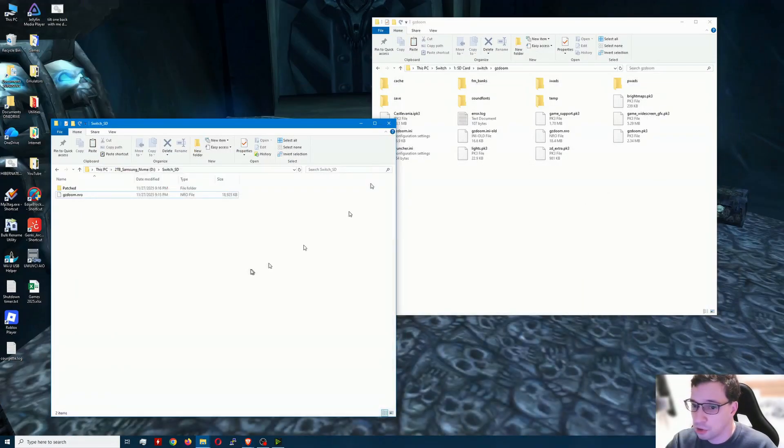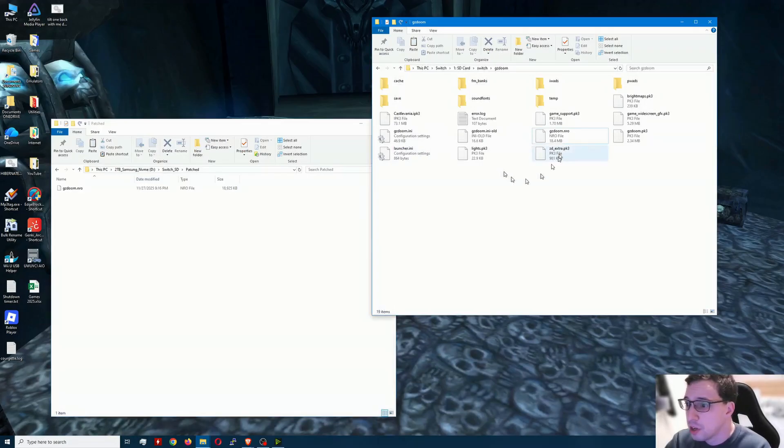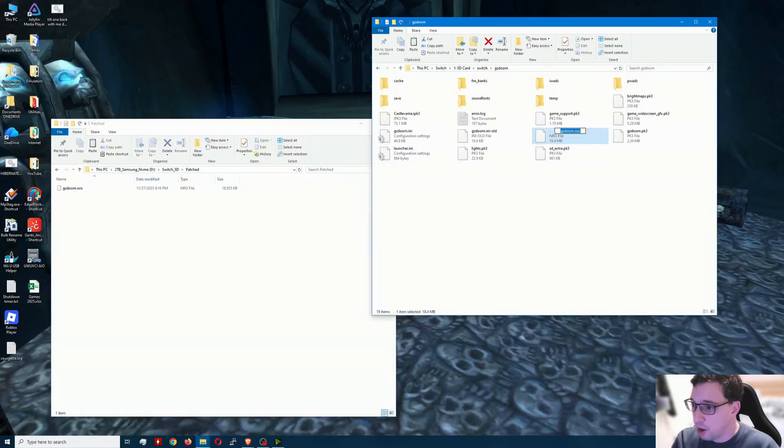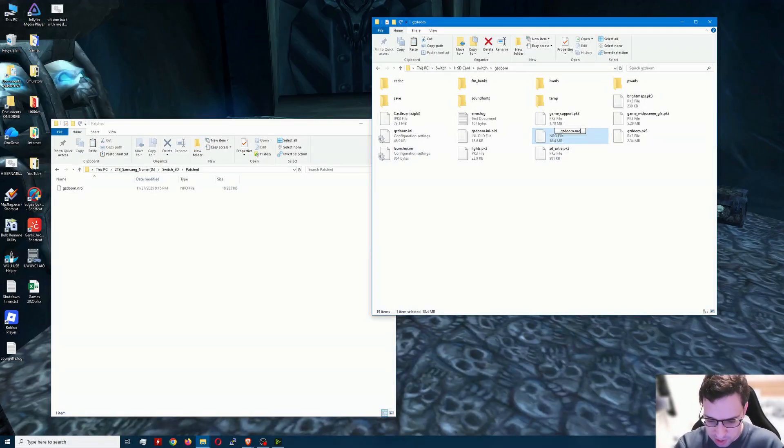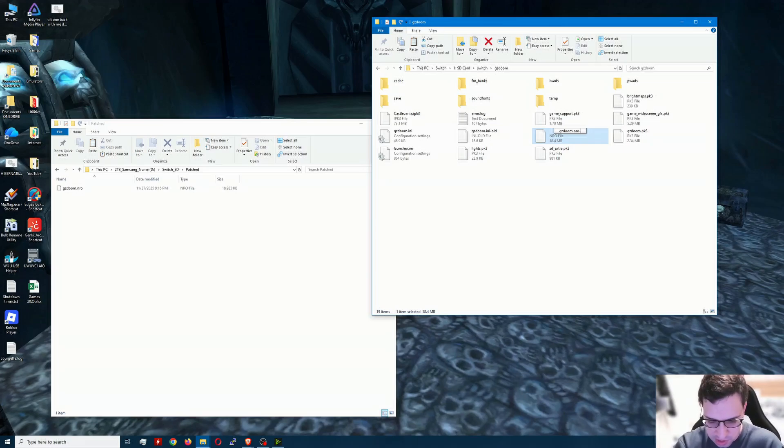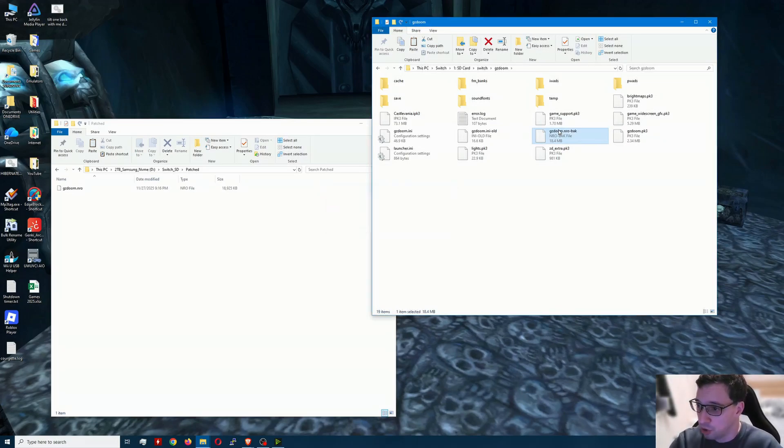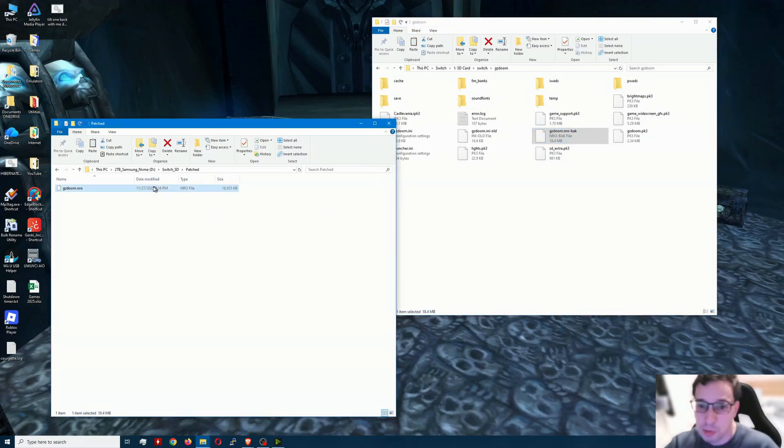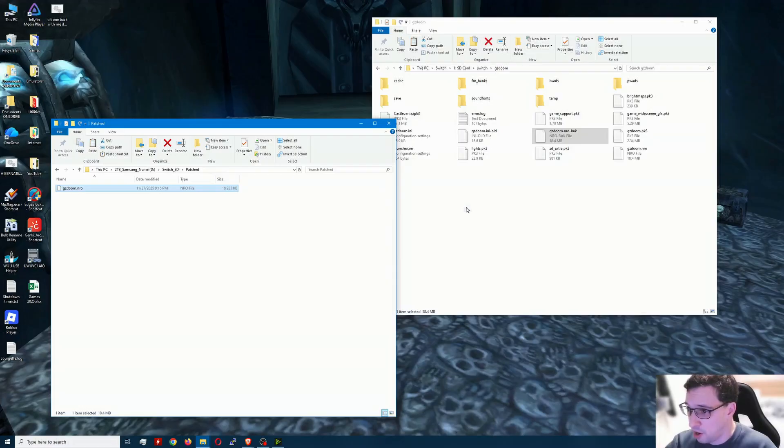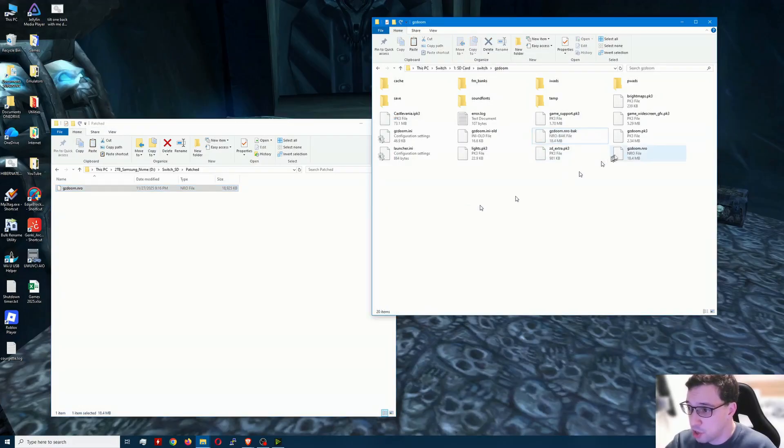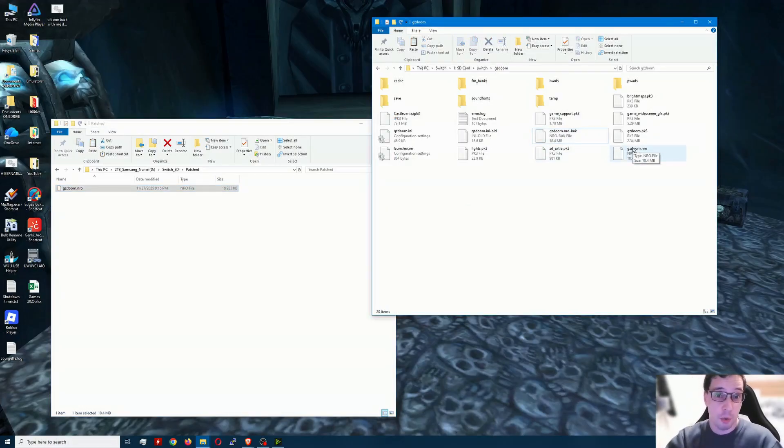So go ahead, close that out. Open up patched. This one here, I'm not going to delete the old NRO, but I am going to name it dash BAK so it won't be recognized. You take this one here, you drag it over to the Switch and there it is. And let's go over to the Switch and see if it works.